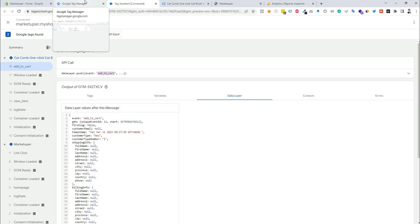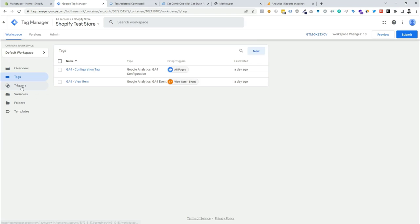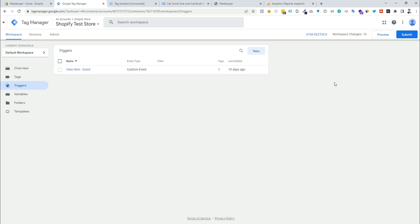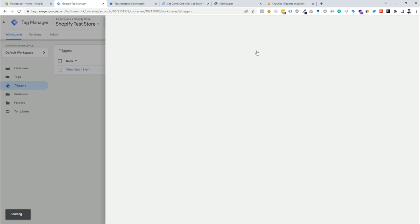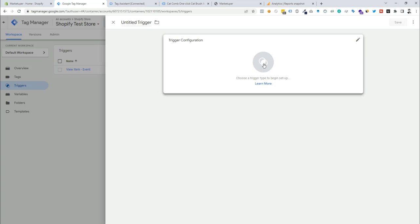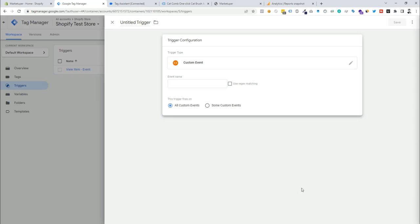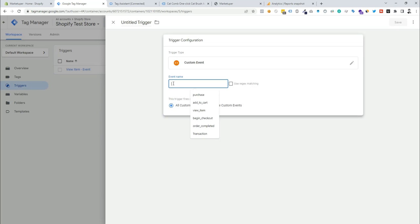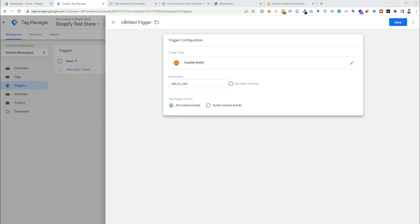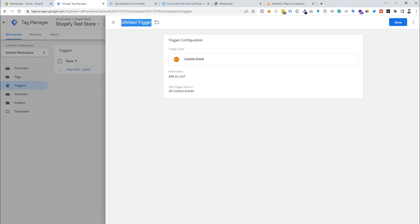Now we need to go to the GTM container and add a new trigger. I'm going to click the new button, then choose the trigger type as custom event and paste the event name in. Now we need to add a name for the trigger — like 'add to cart trigger' — and click save.